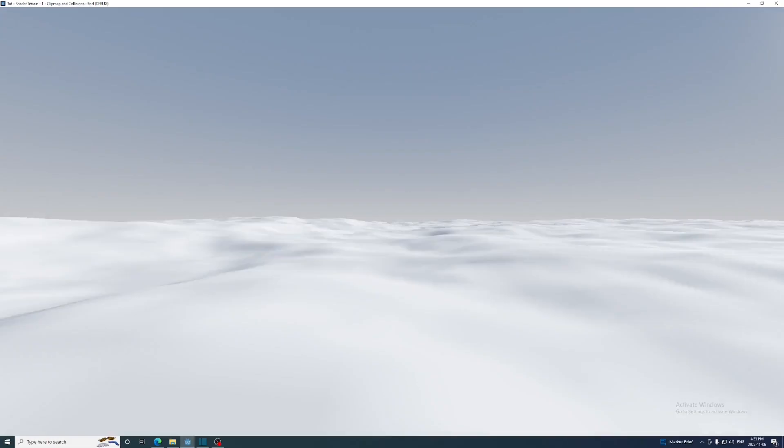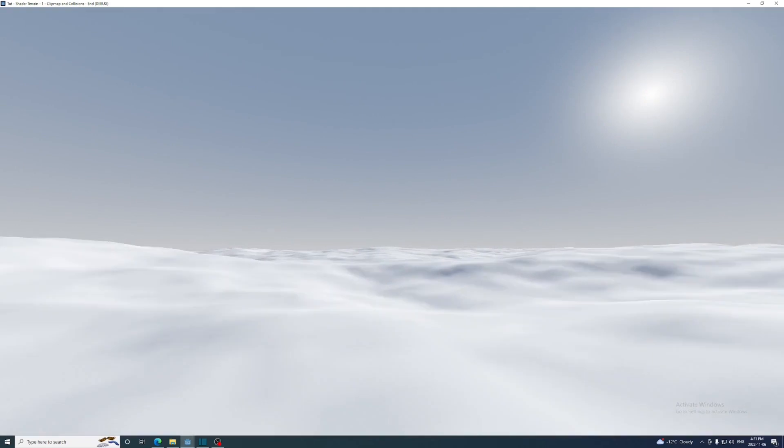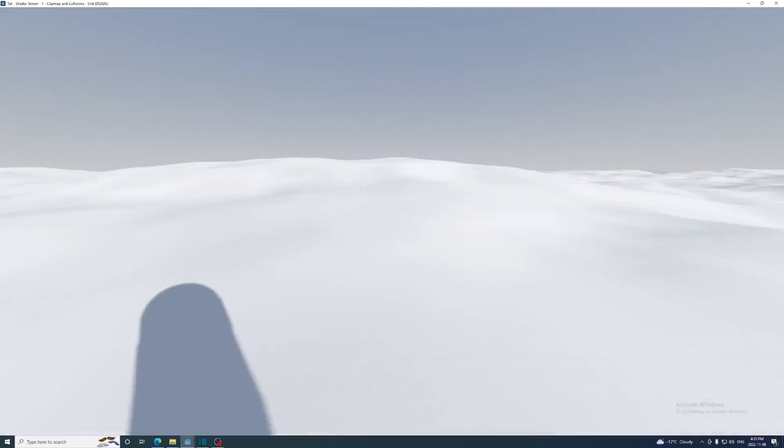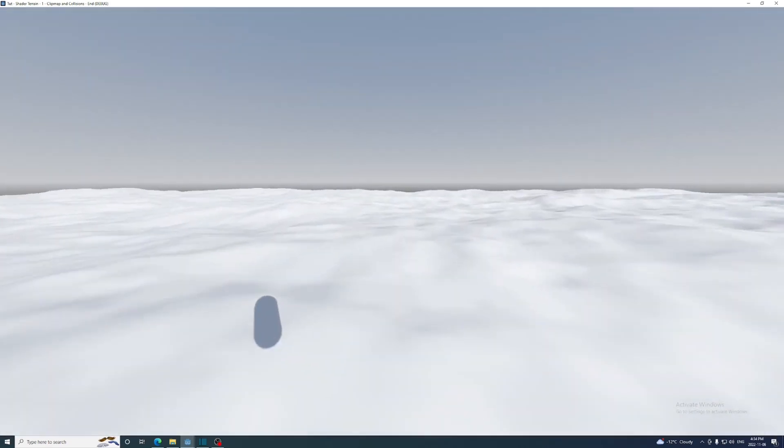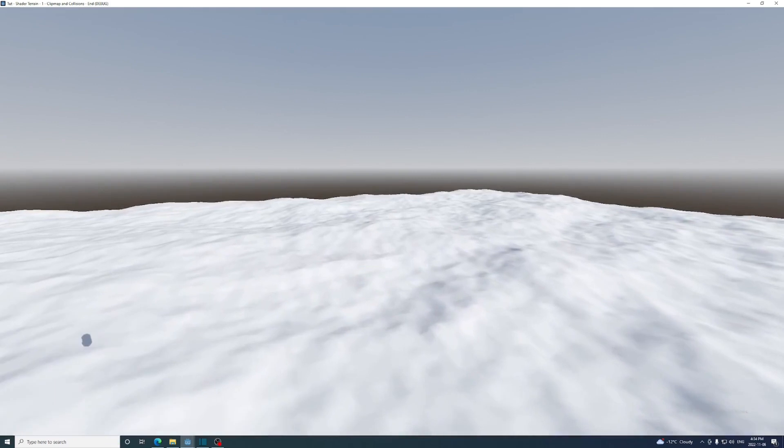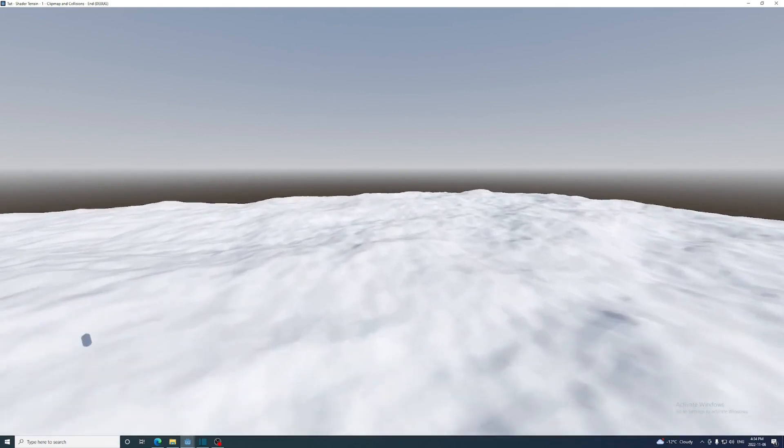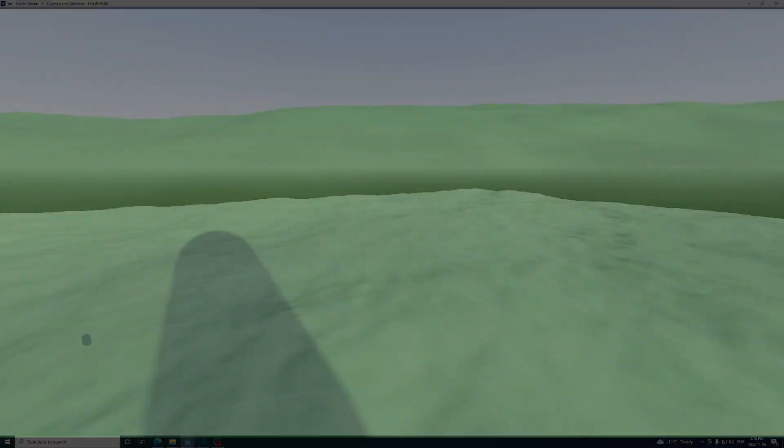Lastly I'm going to increase the mesh's size to 512 and the subdivisions to 511, and add a better height map as well. Then run the game, and everything is still running totally smooth. This gives you an idea of how powerful this technique can be.